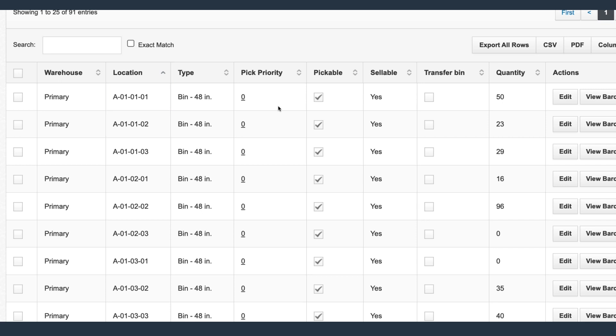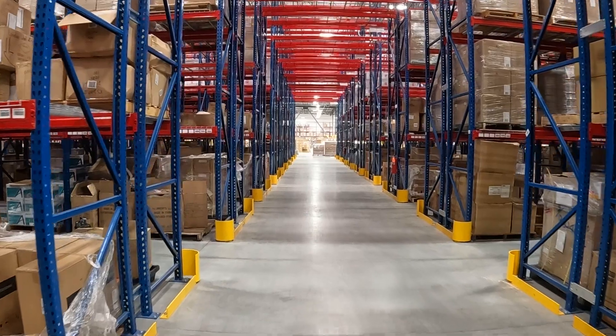Locations can be either pickable or non-pickable. If locations are marked as pickable, the app will send pickers to the locations to pick orders. If locations are marked as non-pickable, the app will leave these off picking routes for orders. Great!